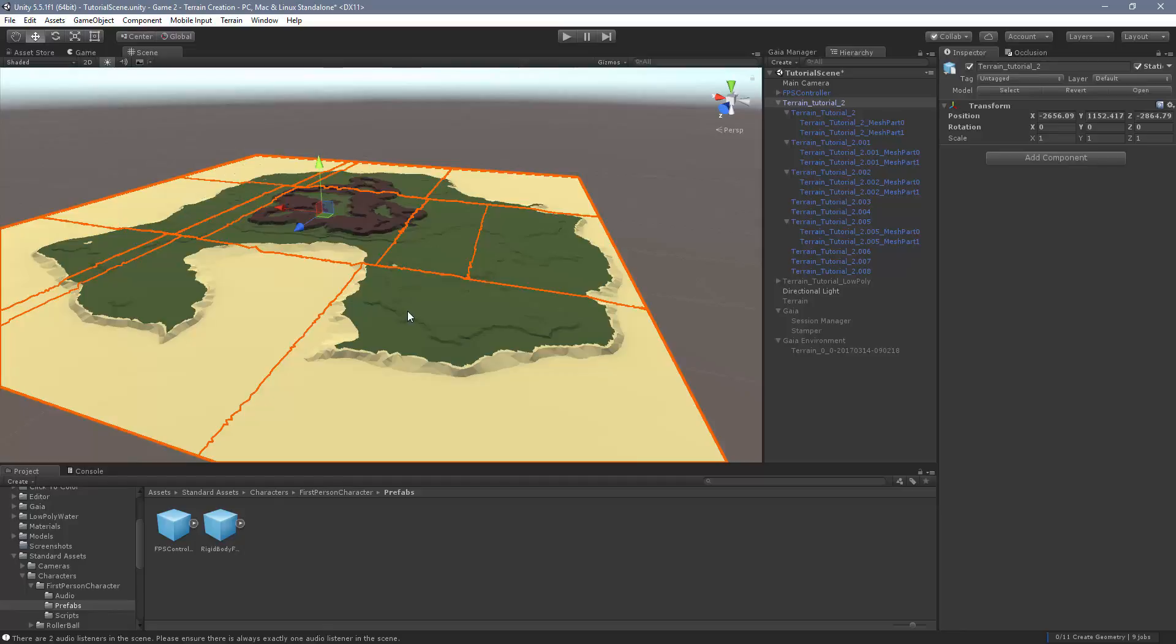Now that we have a low poly terrain and occlusion culling working, the next thing we need to do to make this look pretty okay is add some water.